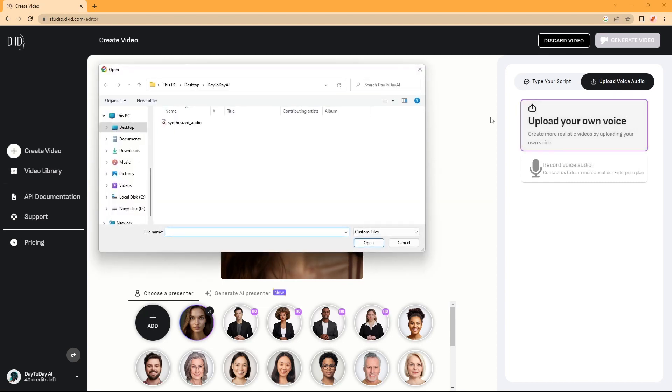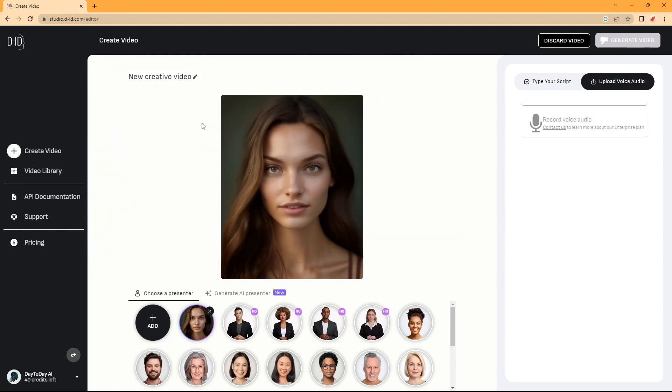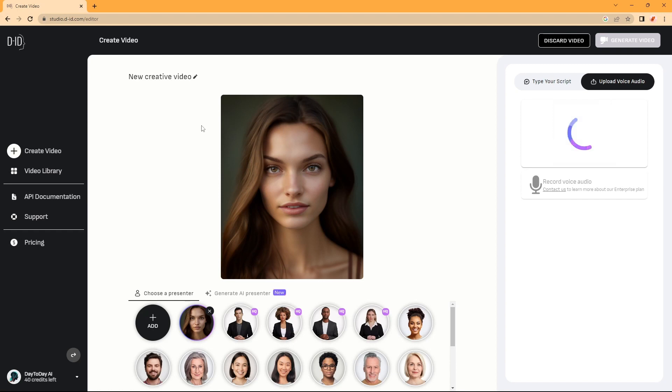So, we will upload our own voice here. It will take some time. Once it's uploaded, we can click on Generate Video.